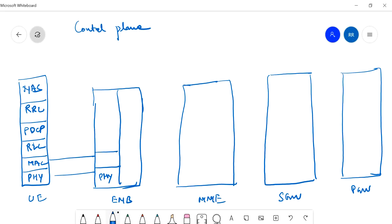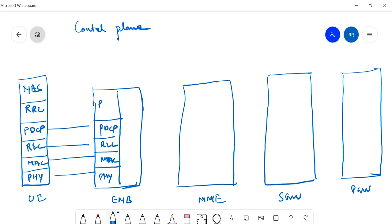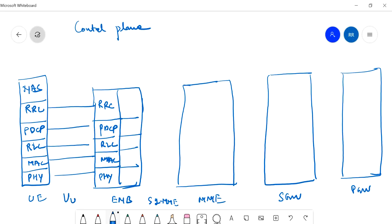MAC layer is connected with MAC layer, RLC is connected with RLC, PDCP with PDCP, and RRC with RRC. On the eNodeB side towards MME, the interface is called S1-MME or S1-AP interface. This is the Uu interface between eNodeB and MME.